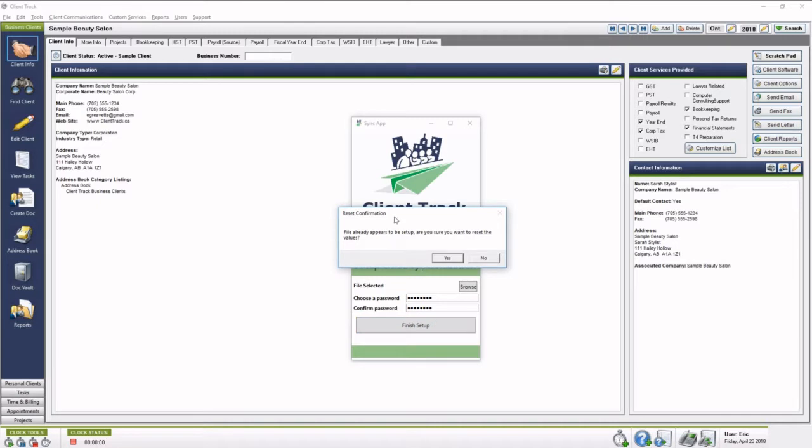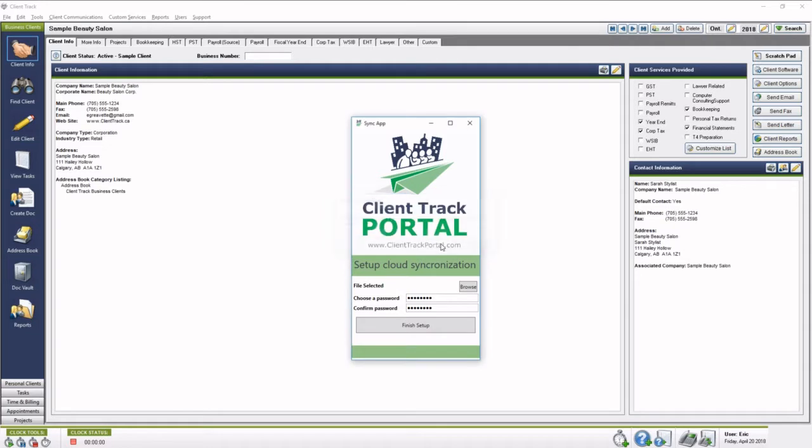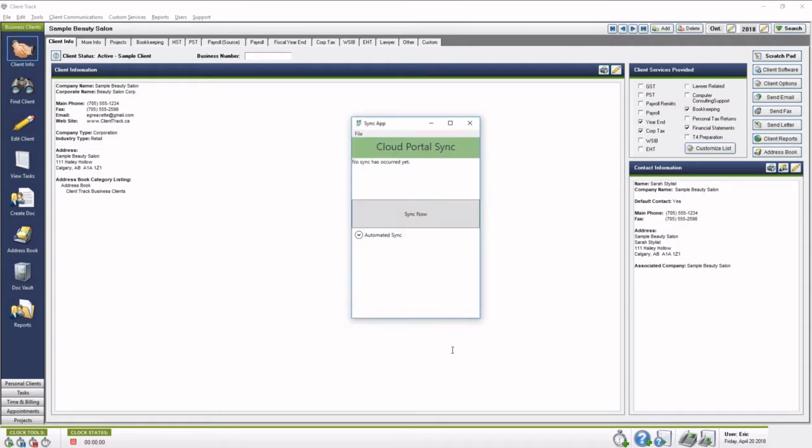So once you do this, you might get a confirmation saying the file already appears to be set up. If you do, that's perfectly fine, just hit Yes, and then no sync has occurred yet, click Sync Now.